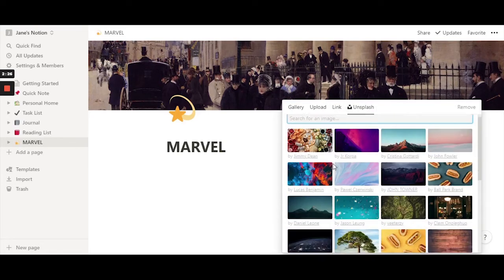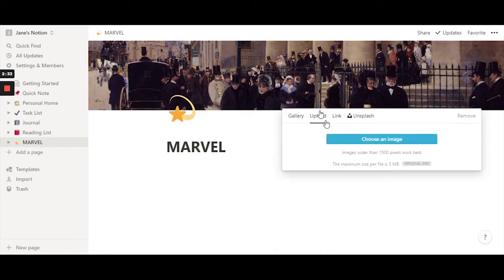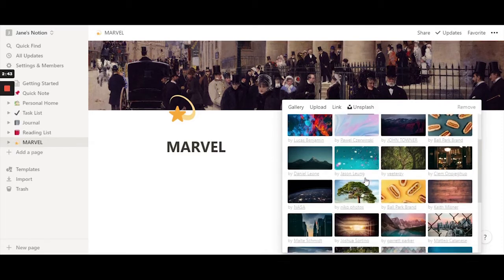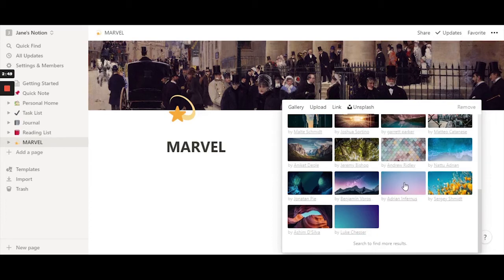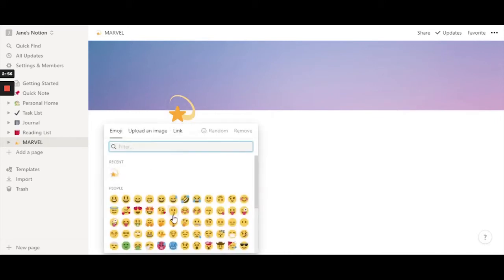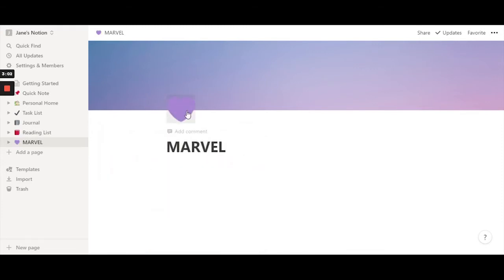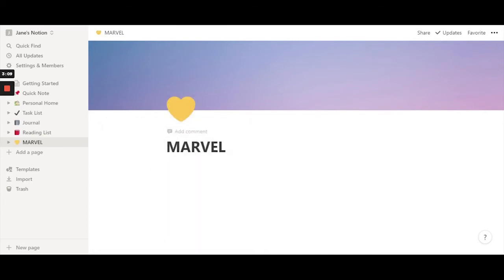You can also use the Unsplash option, Pexels, or download and upload your own image. I'm going to choose this really nice blue and pink gradient. Then let's change the emoji to match the aesthetic — let's go with a yellow heart. These are the few things you can do to add aesthetic to your page.